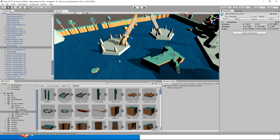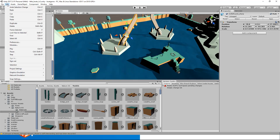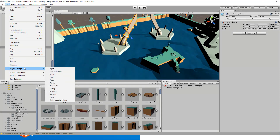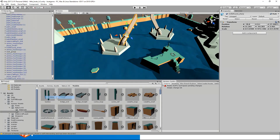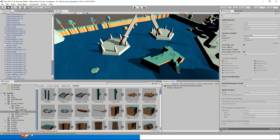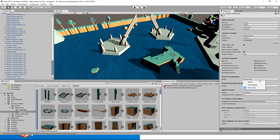First of all, we are going to make sure the Unity Asset Serialization mode is set to Force Text. This is the first thing we need to check. You can see that now, by default, we already configured this Force Text setting.